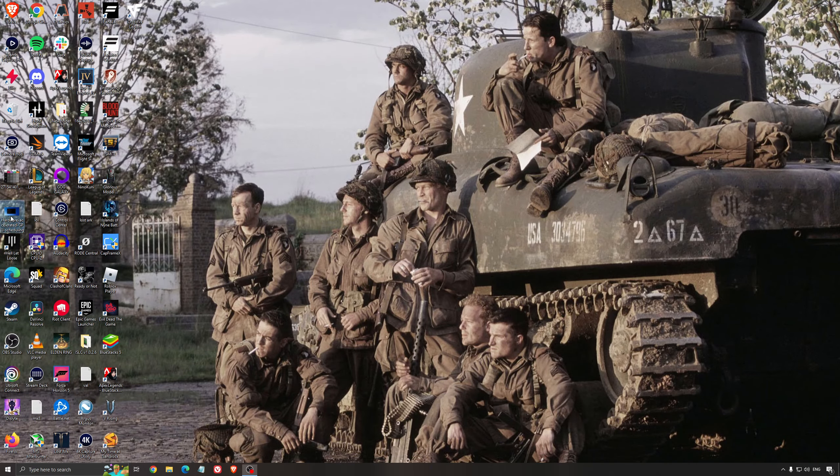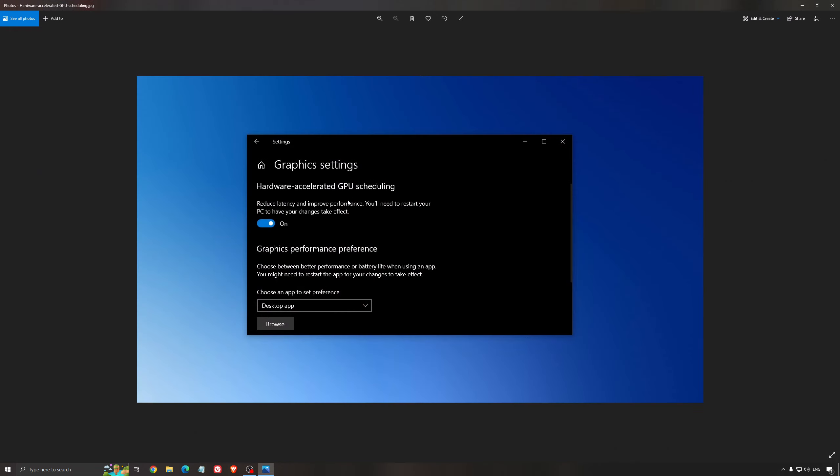Another thing that I recommend is the hardware accelerated GPU scheduling. Make sure that you're searching for graphic settings. You will need an Nvidia card 1000 series or more recent. It will really help with bottlenecks. So if you have a 1050, 1050 Ti, 1060, even the 2060, you can expect a nice 2% to 5% boost. And also you can expect less stuttering when you're using that. So I really recommend to use that.